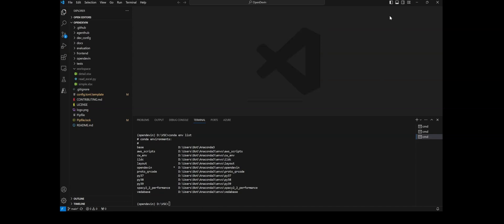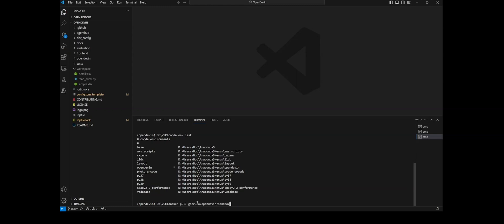We already have Visual Studio Code and Conda installed. The next thing you need to do is install Docker. Once you install Docker, you need to pull a specific Docker image — I'll write down the command. I will put all these steps in a file on GitHub so I can share it with everyone, or you can follow the guidelines on the OpenDevin website. You're going to pull this specific image using the Docker pull command and this image will be readily available.